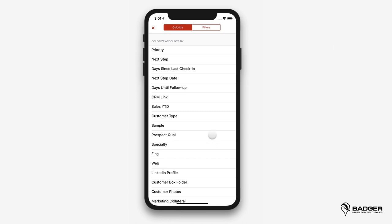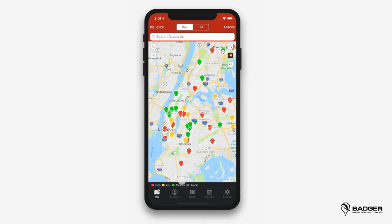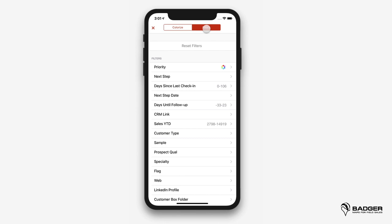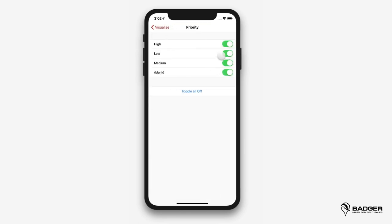Use colorize to see your pins in different colors based on the fields associated with the account details. You'll be able to see the bigger picture of your accounts at a glance without going through lines of data. For example, let's say you created a filter named priority with the values high, medium, and low. By toggling this field on, you'll see your pins in three different colors depending on the value assigned to them. You'll know where your best opportunities are and can target the right accounts at the right time. You can also toggle the legend on and off. Use filter to sort and narrow down accounts you want to see on your map.